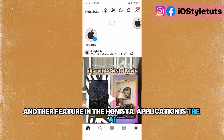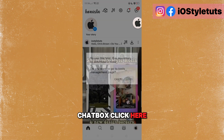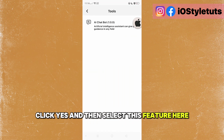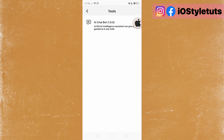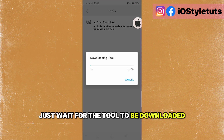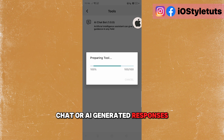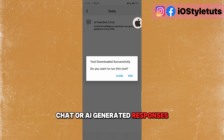Another feature in the Honista application is the AI chatbot. Click here, click yes, and then select this feature. Select download. Just wait for the tool to be downloaded and you can now enjoy AI chat and AI-generated responses.